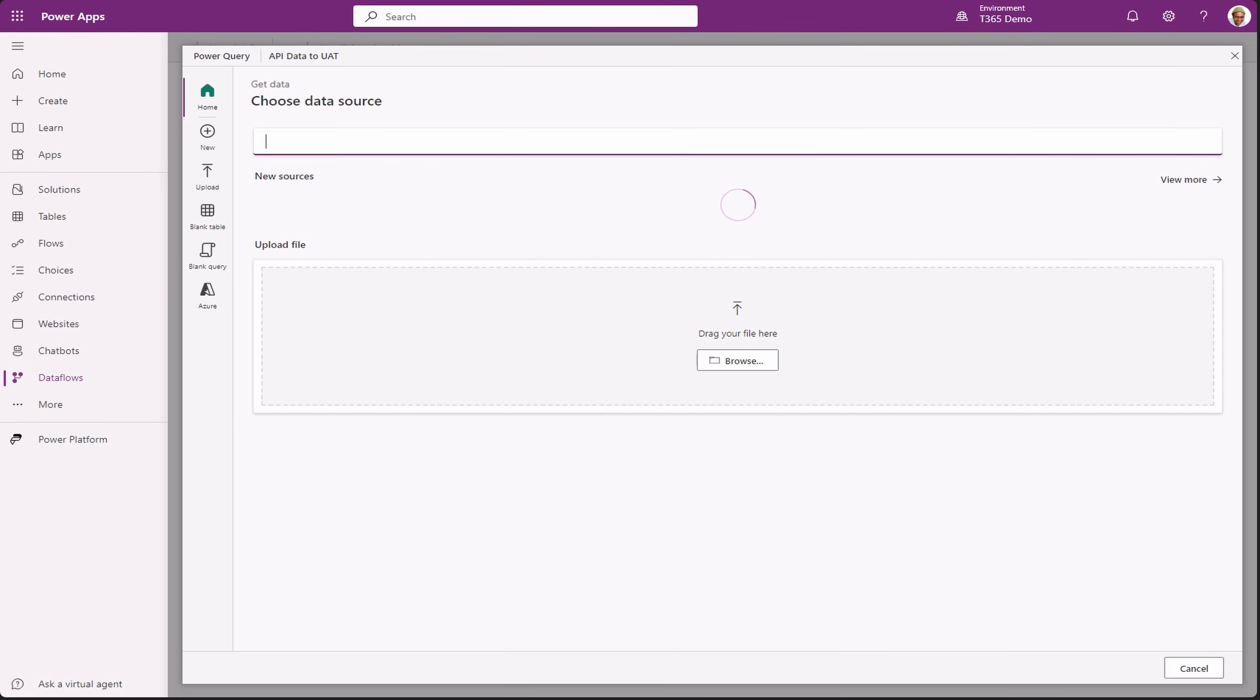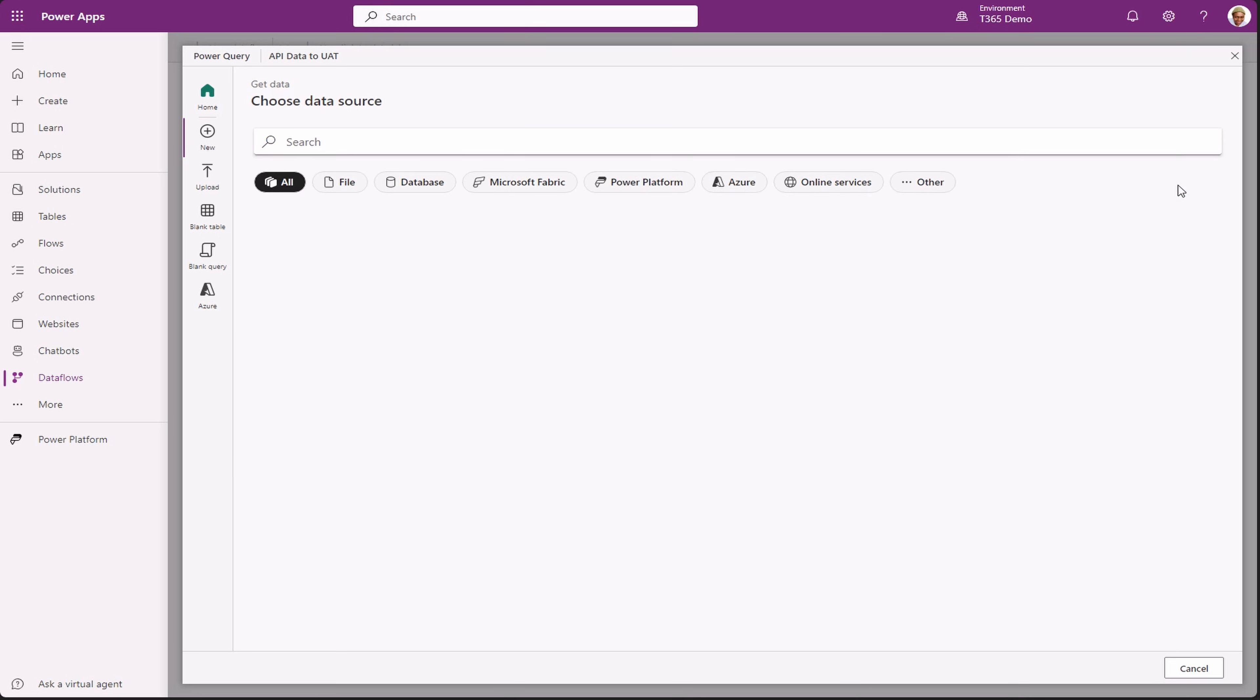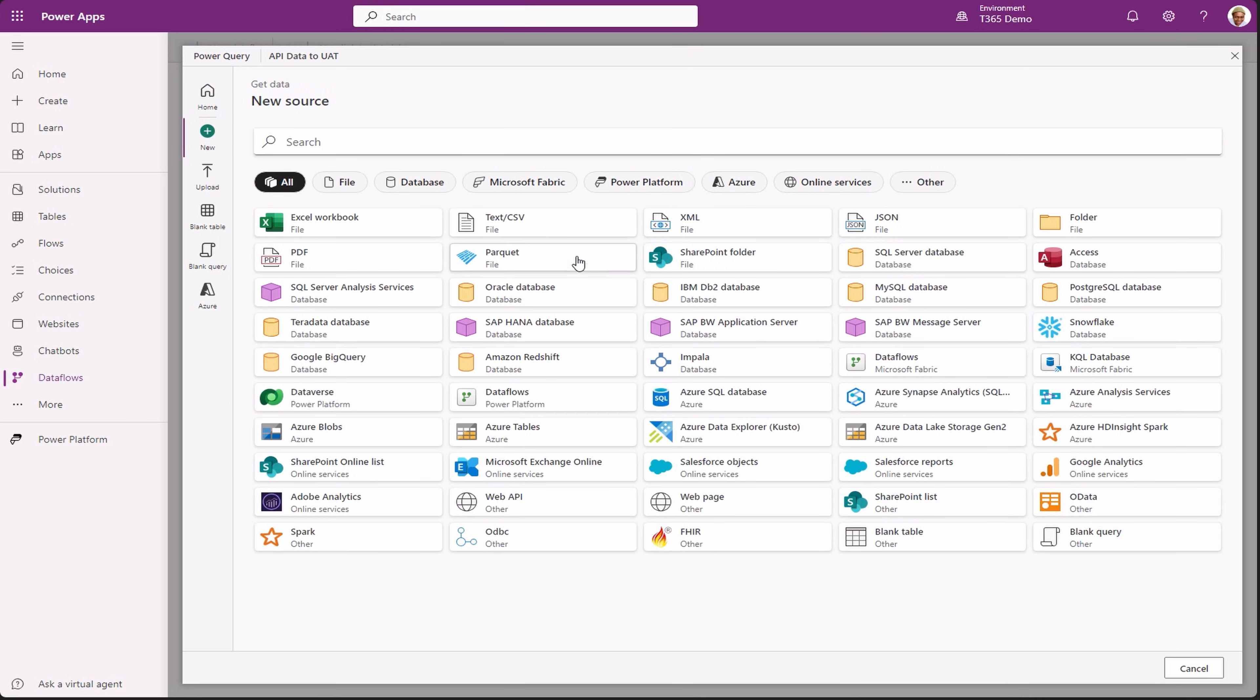On the next page, you need to select the data source. It comes with numerous sources. And if you still can't see your data source, click view more to see all available sources.